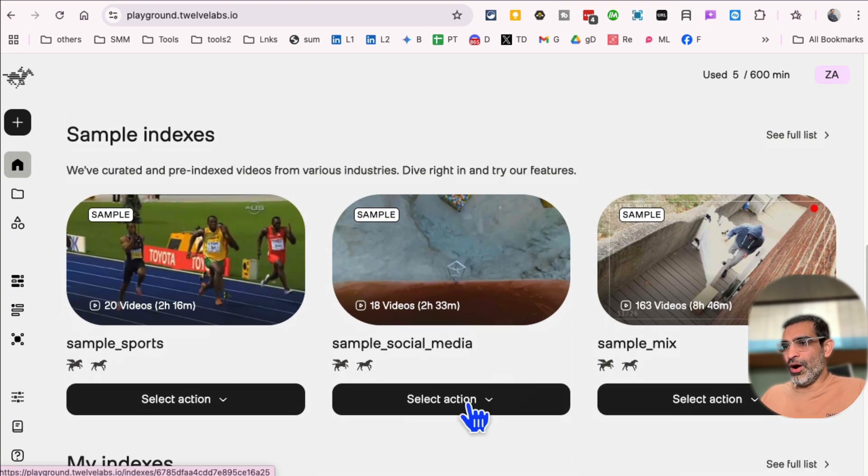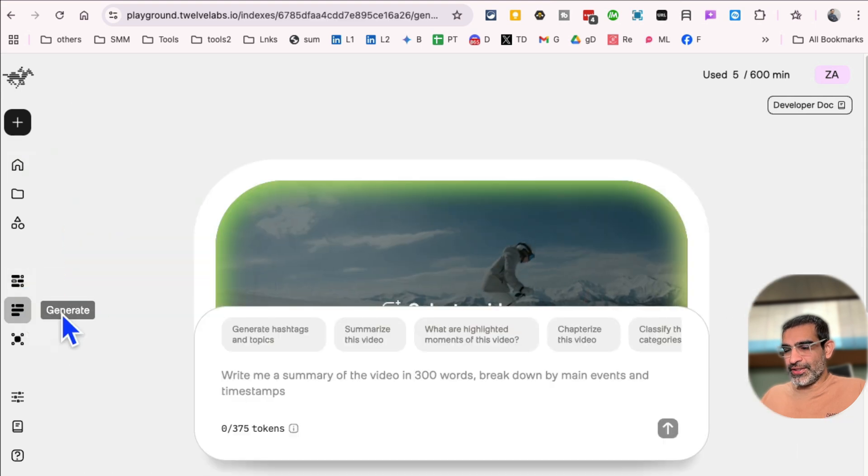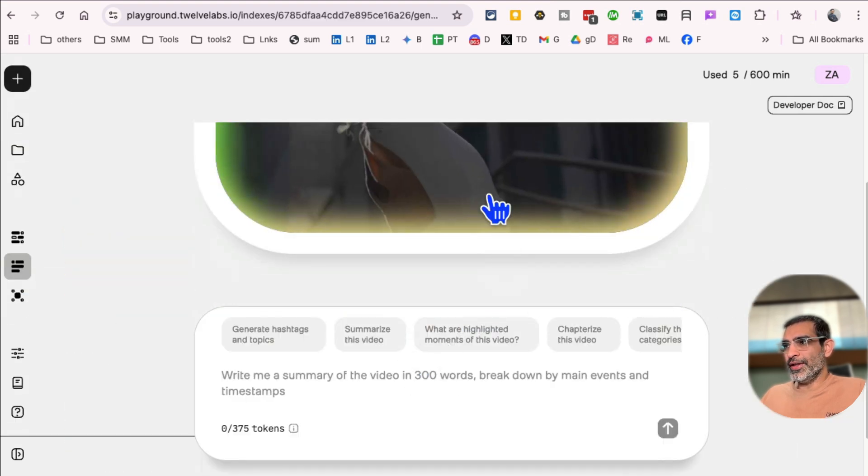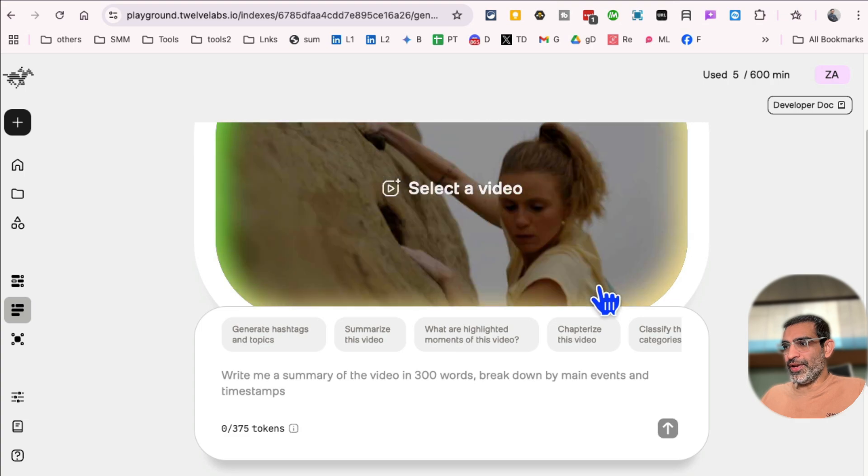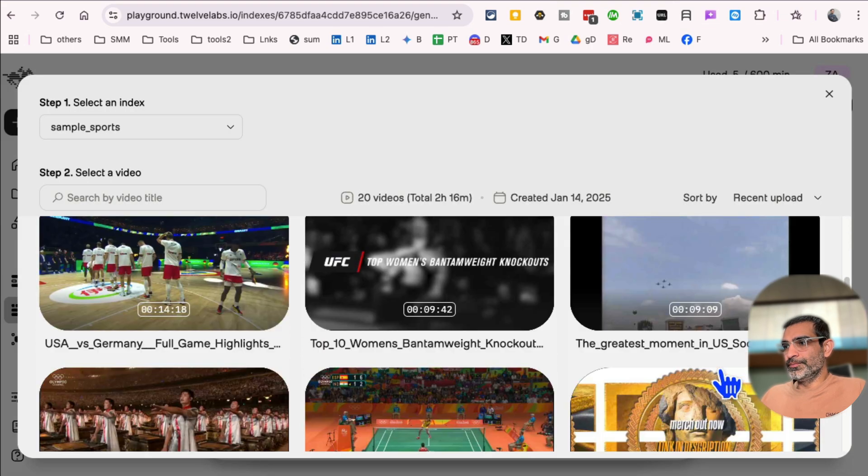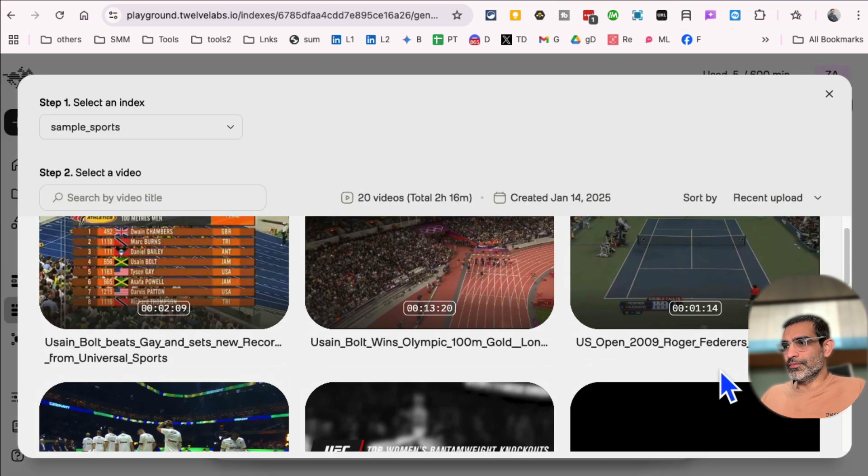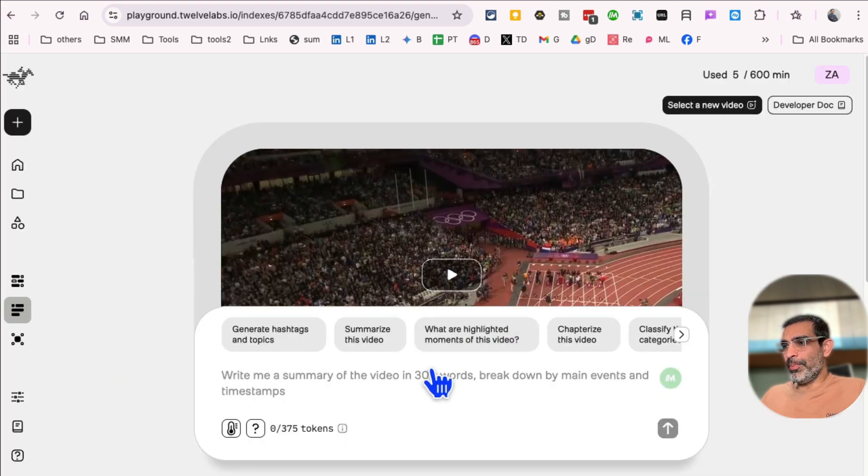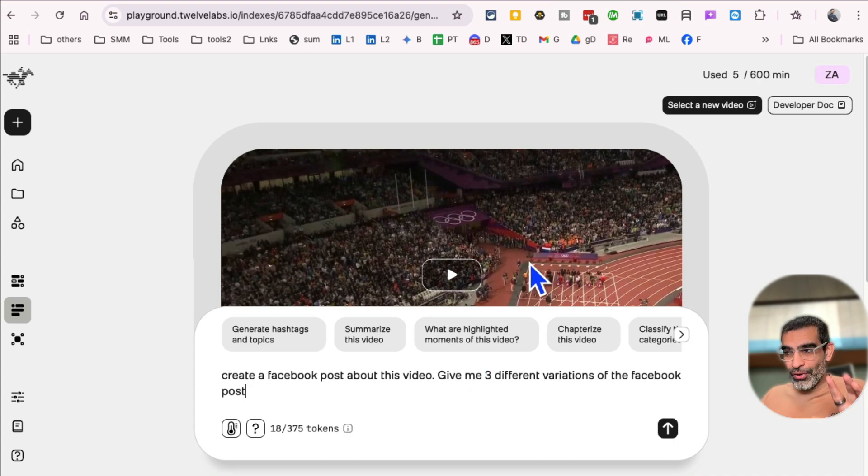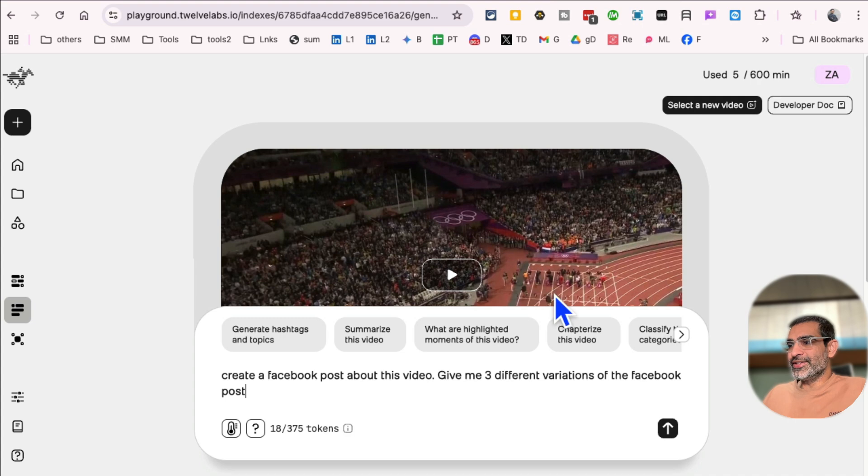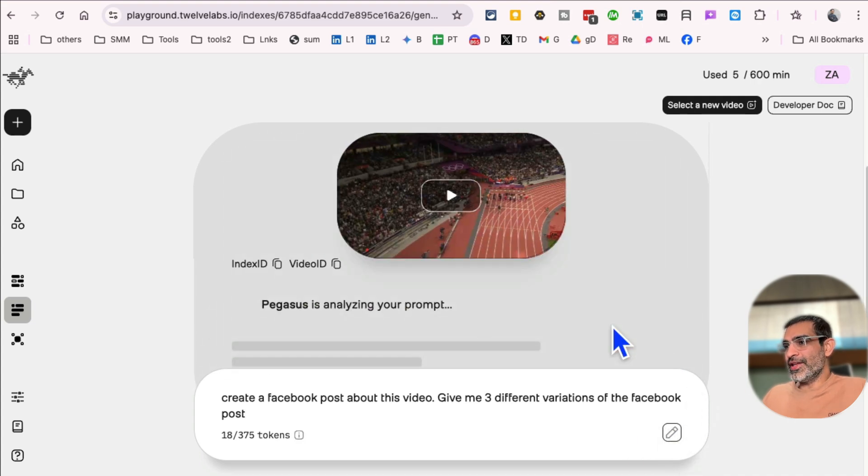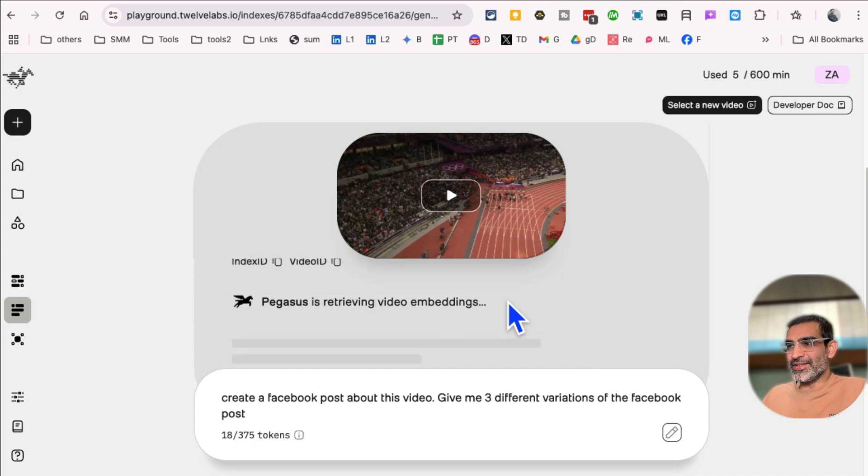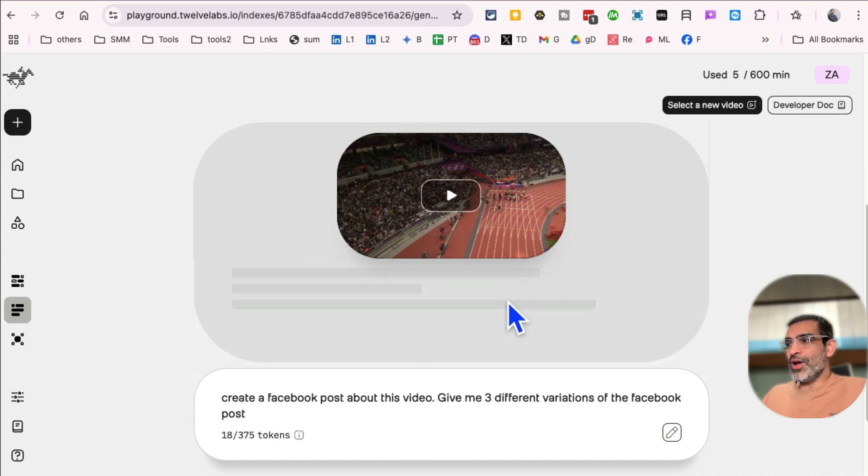I'm actually going to click on, let me look at search, actually generate. And then select a video, one of the example videos. Let's use this Usain Bolt's Olympic. And then I'm going to, same thing, create a Facebook post about this video. So instead of uploading my campaign video, I'm just using one of their example videos. And then click here. And then let's give it a few seconds. It is analyzing my prompt, it's working with the video, and then it's going to convert that, or it's going to generate